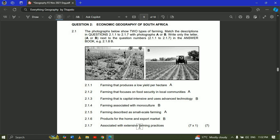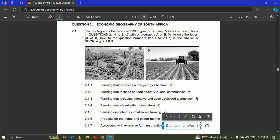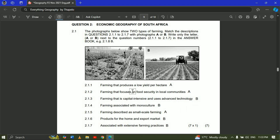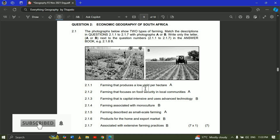Last but not least, 2.1.7 — farming associated with extensive farming practices. This involves using machinery and many people for cropping and harvesting, including extensive labor. That would be your commercial farming. This was a very simple question to attempt in the exam — seven marks at one mark per question, meaning seven minutes total. I hope you grabbed something from this. Please don't forget to like and share.